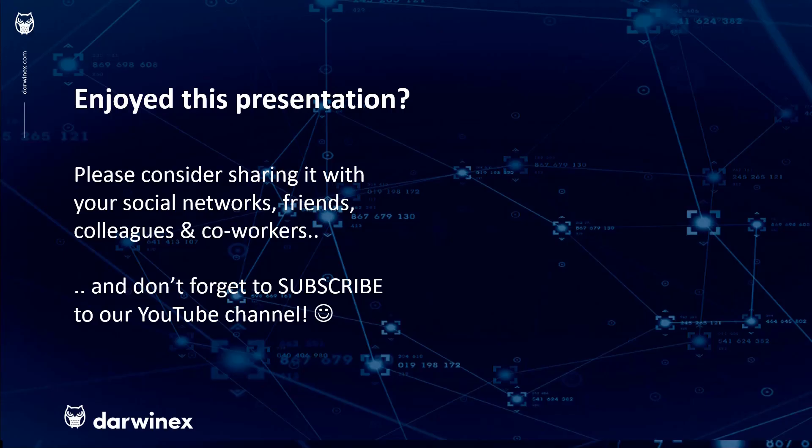As always, if you enjoyed this presentation, please do consider sharing it with your social networks, colleagues, co-workers and friends, and do subscribe to the DarwinX YouTube channel so you remain up to date with all future videos that will be released in this series and other topics discussed on DarwinX. Thank you very much for your attention. See you next time.